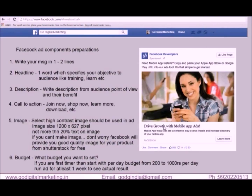Then write a description from the audience's point of view and their benefits. Call to action: join now, shop now, learn more, download — these are call to action options for your product.